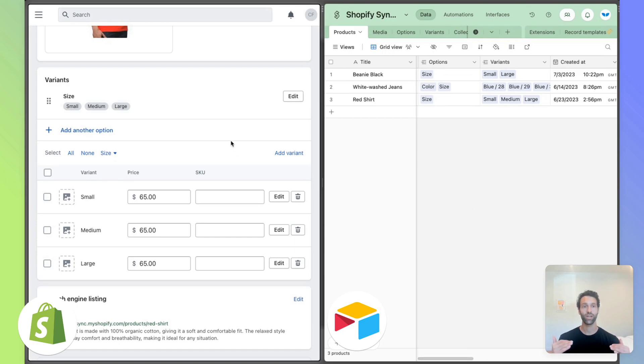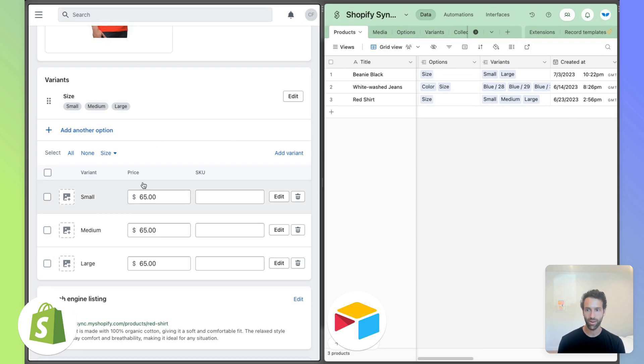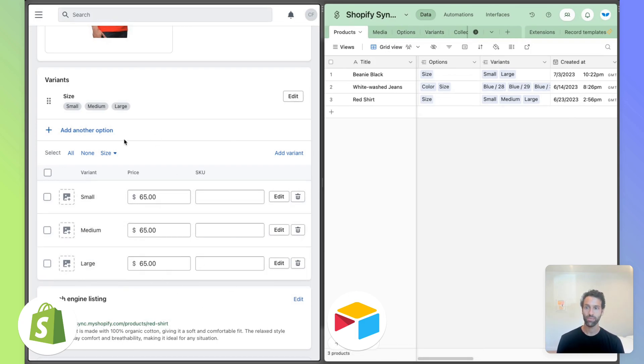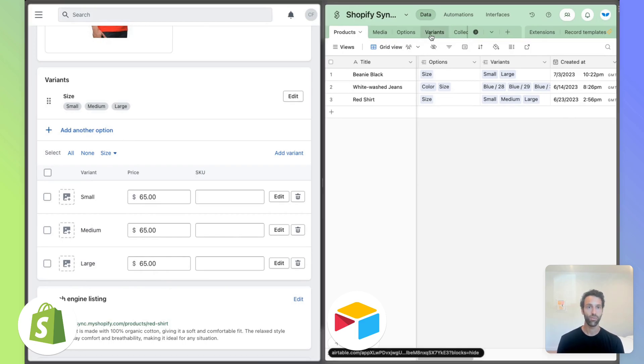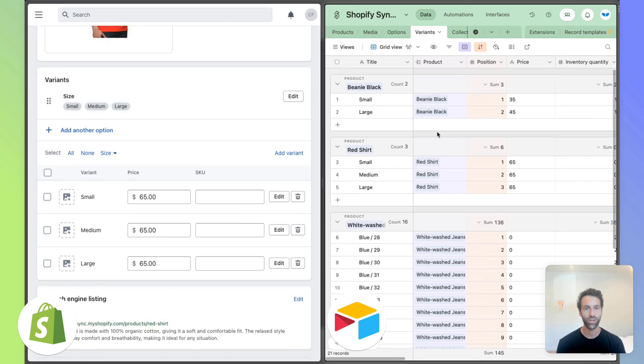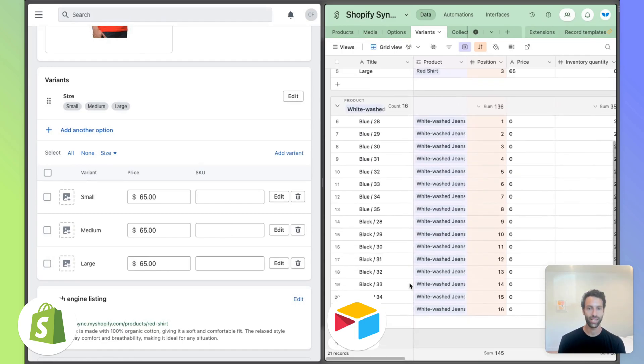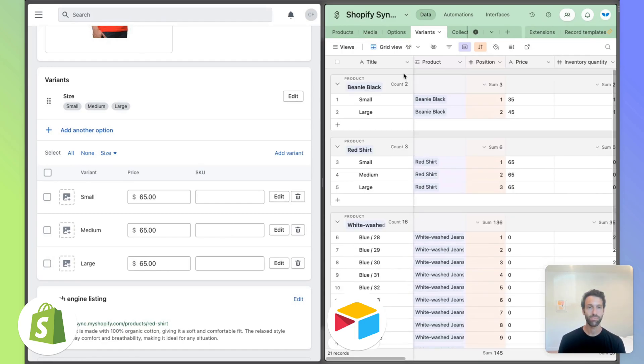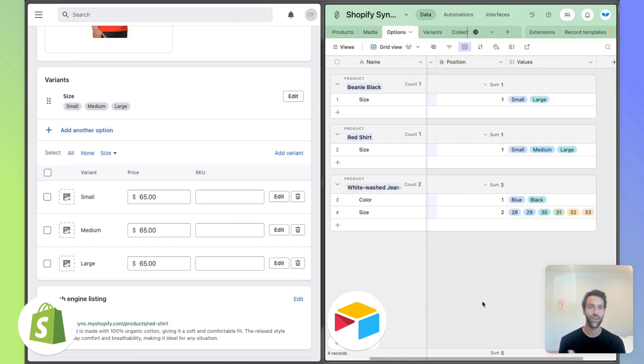Now, if you want to create new variants, one thing to keep in mind is that just like in Shopify, you can't just go to the variants over here and add a new one this way. The way that you'll want to do that is go over to the variants and same idea in Airtable. You're not going to want to go directly into variants and add variants this way. Instead, what you want to do is add new options.